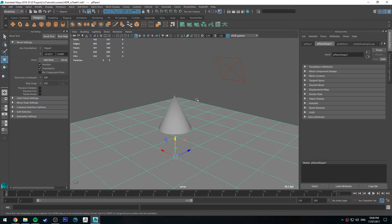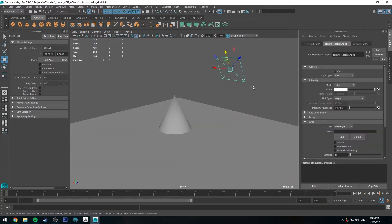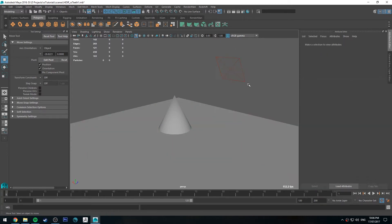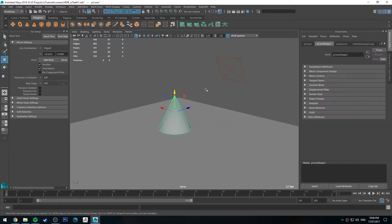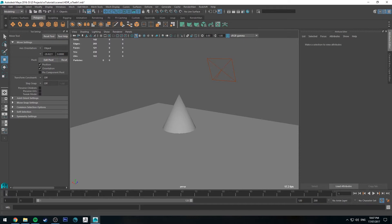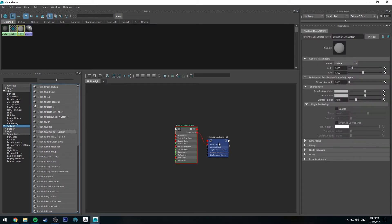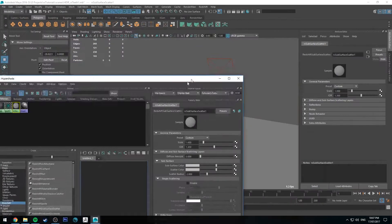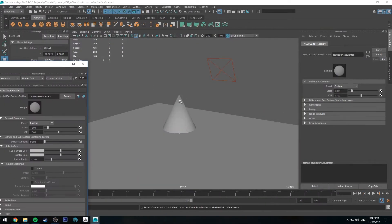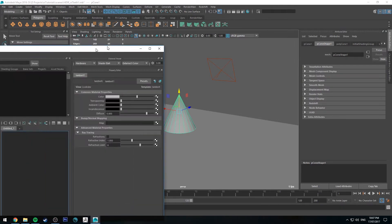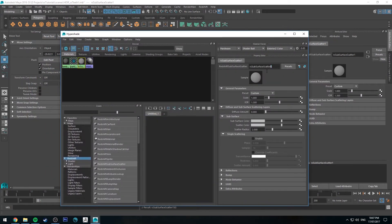You can see that we've got a plane set up already here for the floor and I've got a light set up as well. So to start off we're going to create a subsurface scattering material. We'll go to the Hypershade editor, go down to subsurface scattering, and then we'll assign this to our cone. I'll just change that to be called tooth.